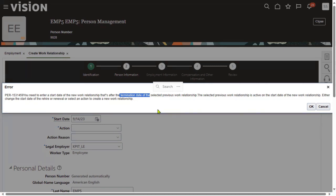Because the employee works with that particular legal employer until that date. At one time, an employee cannot work with multiple legal employers. That's why make sure that a one-day gap is required.